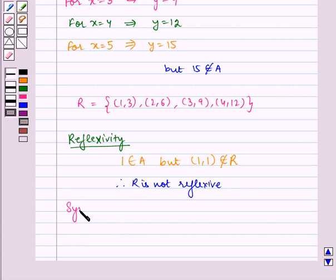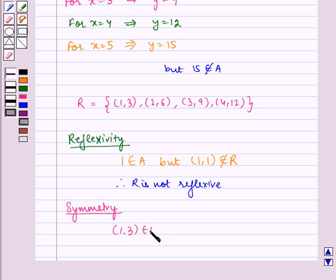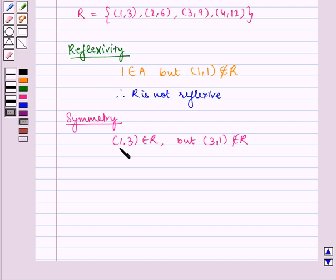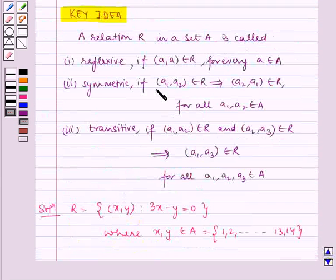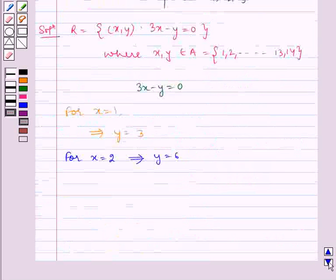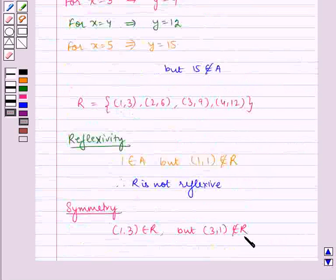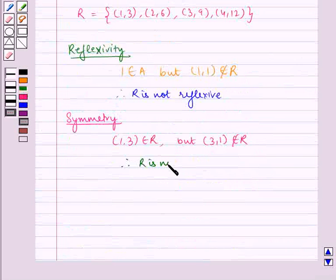Now let's check for symmetry. We can see that (1,3) belongs to R, but (3,1) does not belong to R. Since the symmetric property requires that if (a1, a2) belongs to R then (a2, a1) should also belong to R, this does not hold. Therefore, R is not symmetric.